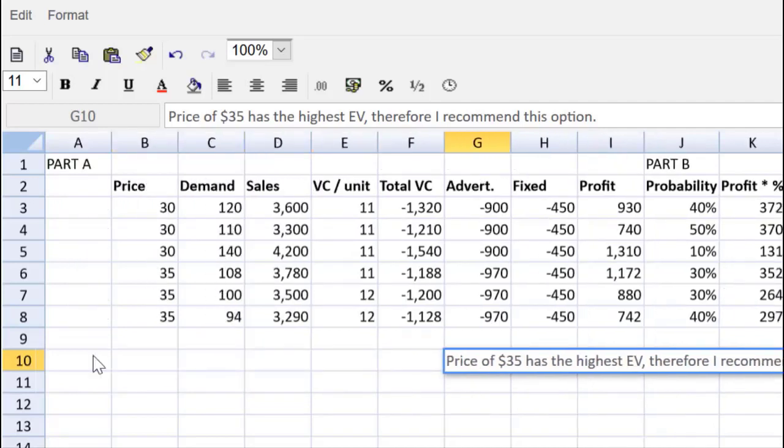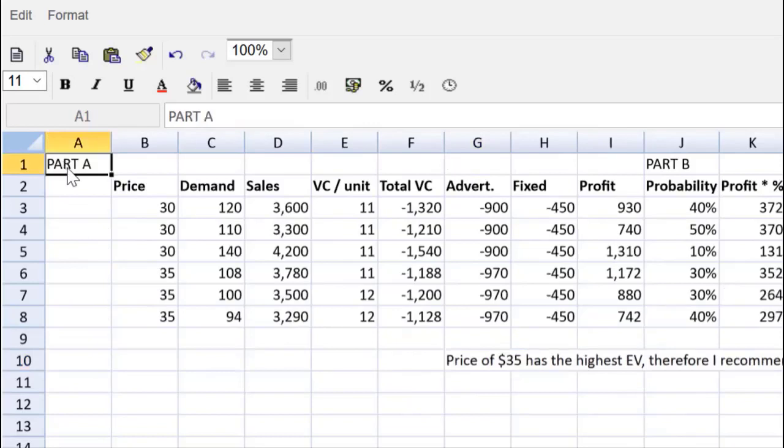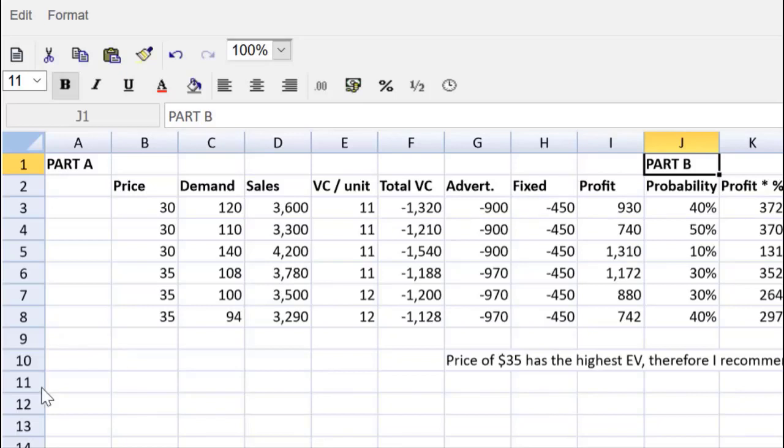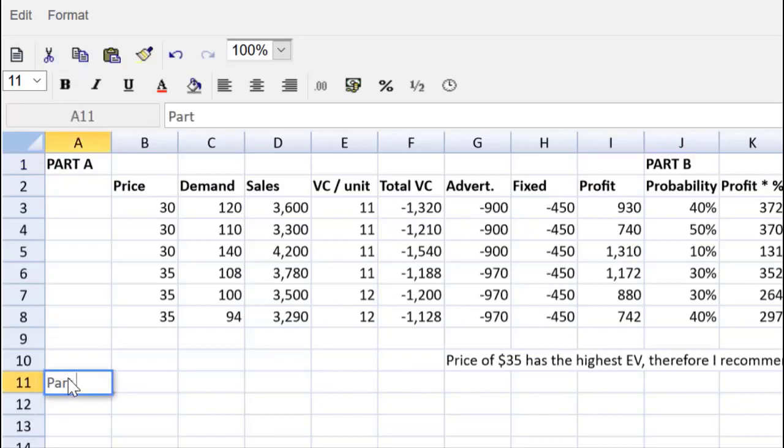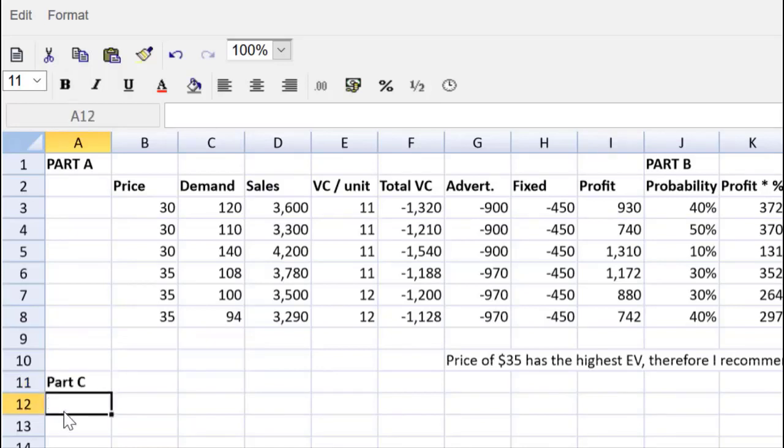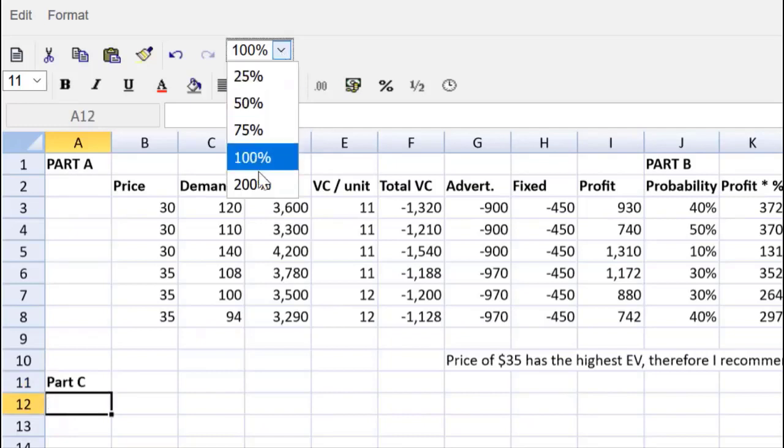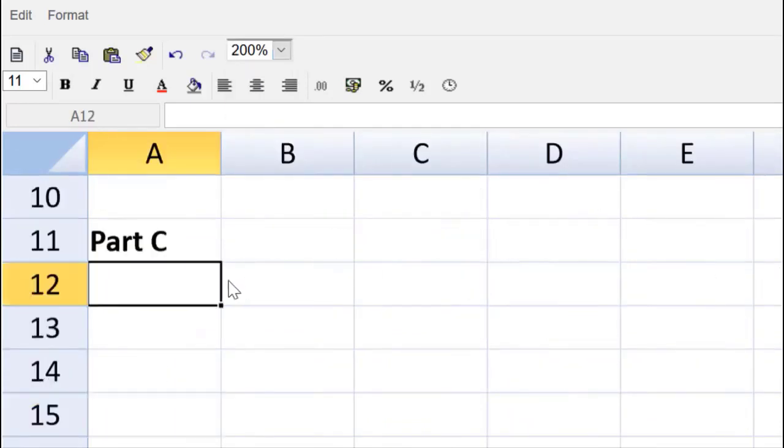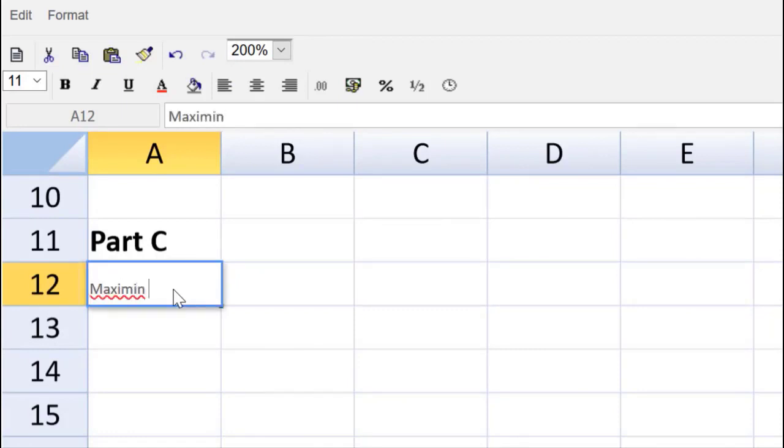We've got part A taken care of. Let's make that bold, easier to find. We've got part B taken care of. Let's now do part C of the question. Part C is mixing in a little bit of writing and a little bit of decision making. So they ask us to explain Maximin. Let us do that using plain, simple English. We'll make a section down here for part C. Make that bold. Let's make it very easy for the marker to follow along. Part C, first thing we have to do.